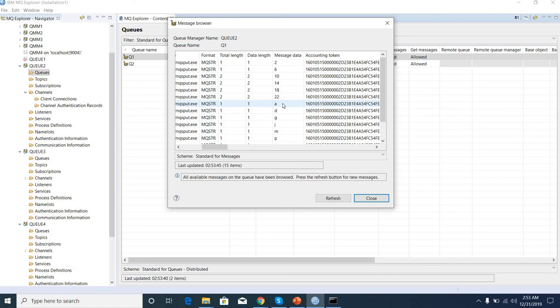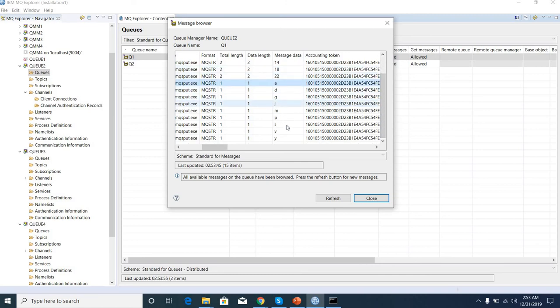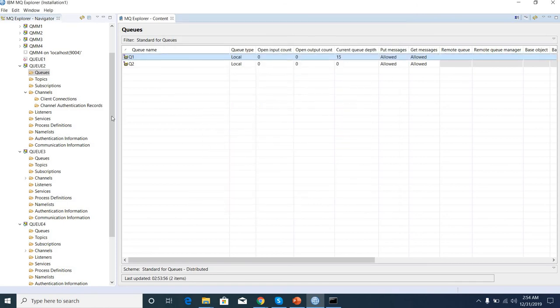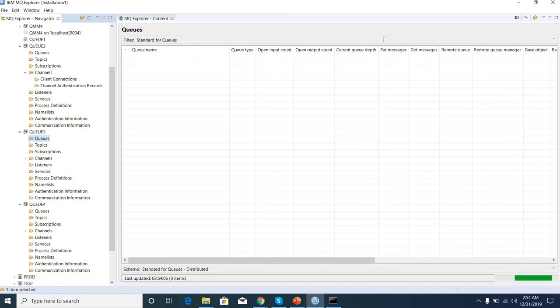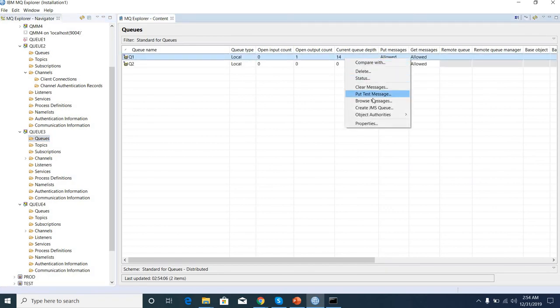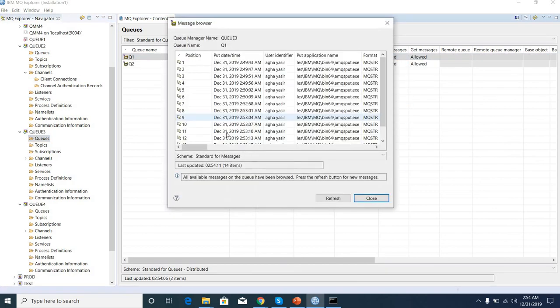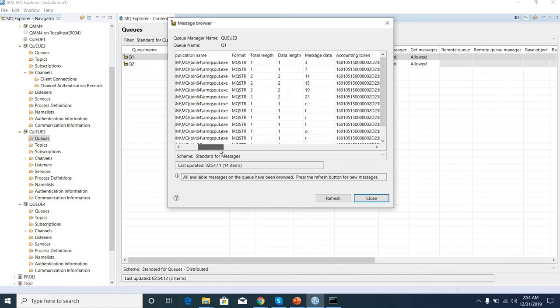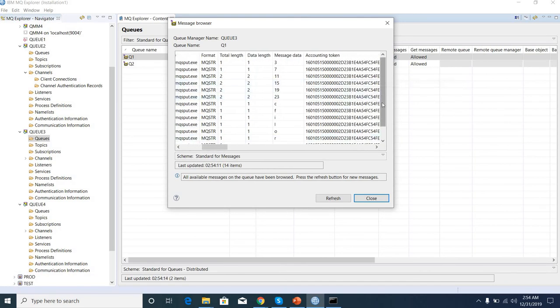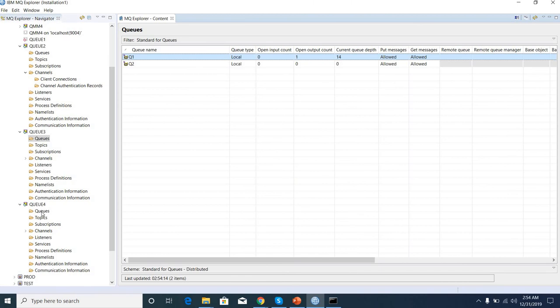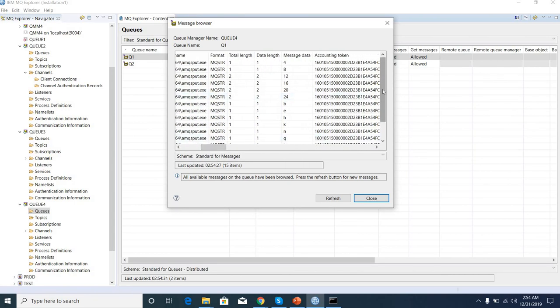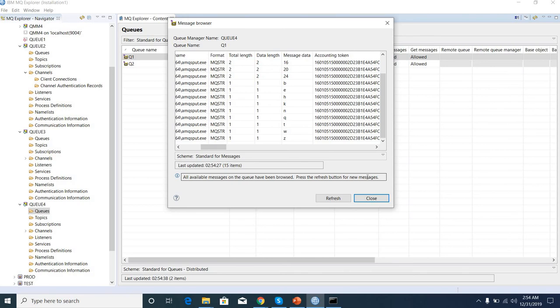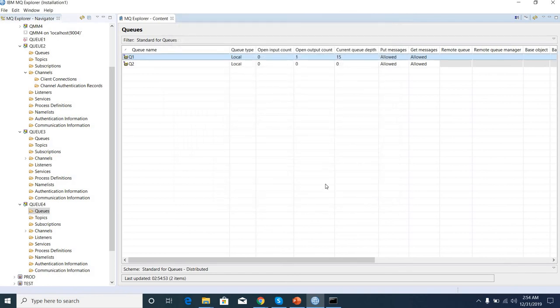You see A, D, G, J, M, P, S, V, Y - these are messages in Q2. These are messages in Q3. And these alphabets in Q4. So this is the high availability demo of a cluster environment. If one queue manager fails, then others take action. So that's it.